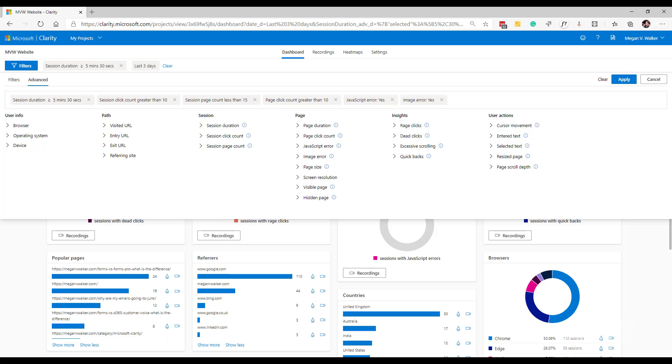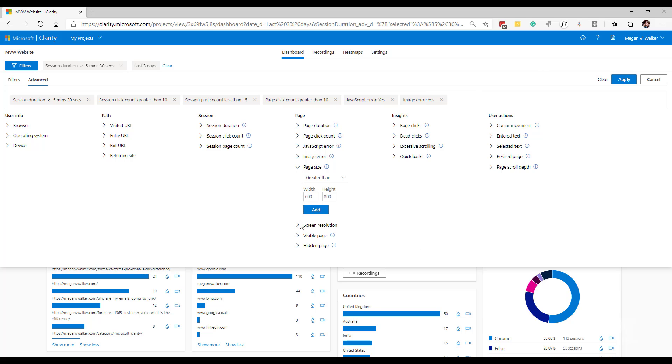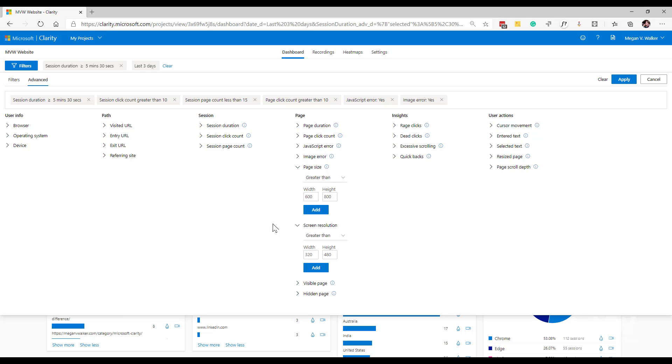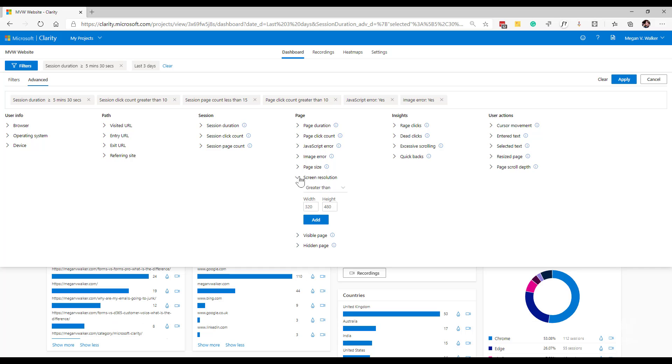Next, what I can do is I can set some advanced filtering for page information where the page size and or the screen resolution meets or matches a specific width and height. So I can set that in, put in those parameters. That might help me where I set sizes based on a specific device. So each device has a specific size to it. So I could maybe say, well, I only want to see those where it's a iPhone or a Samsung or whatever it might be. Then I can set the sizes for this to filter.